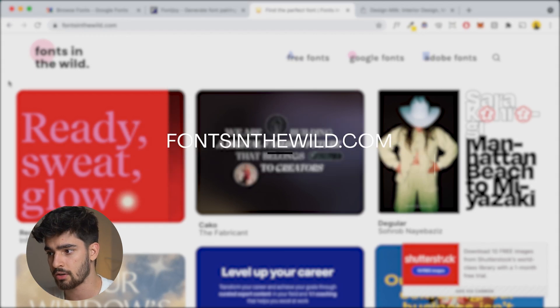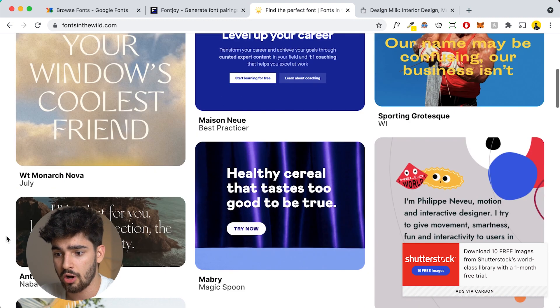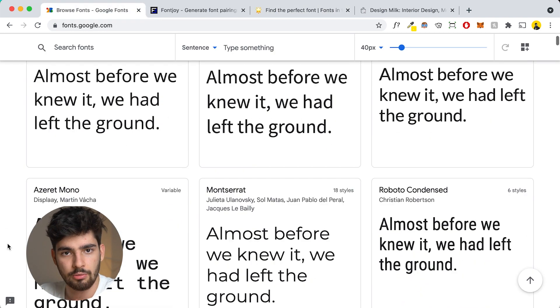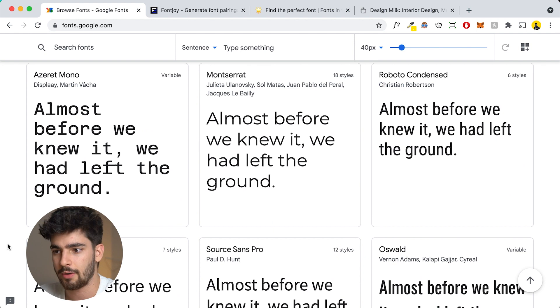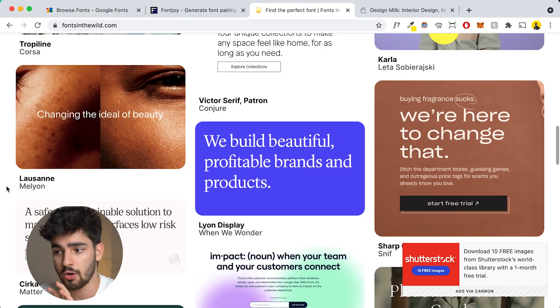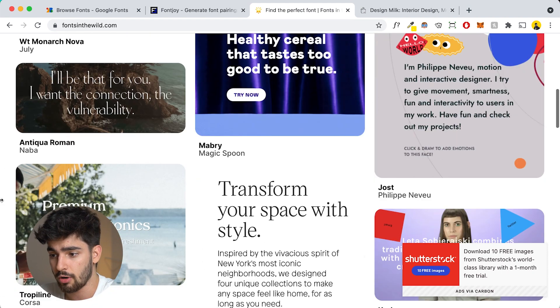It's called fontsinthewild.com. As the name implies, it has really cool fonts you can use and buy, but they're shown in the wild — used in real life. They create mockups so you can see what these fonts actually look like. Because with something like Google Fonts, there's no background, no image behind it, and you can't really visualize what a font is going to look like on your project before you download or activate it. This website showcases a lot of Google Fonts, Adobe Fonts, and also some free fonts for your projects.